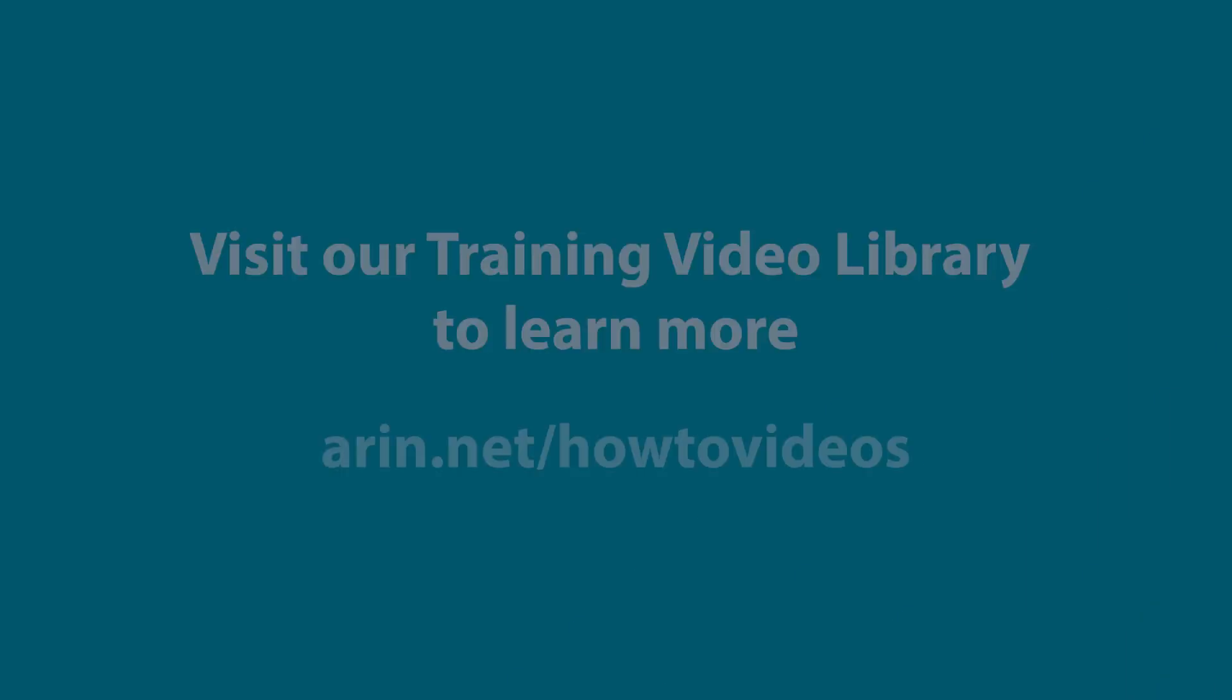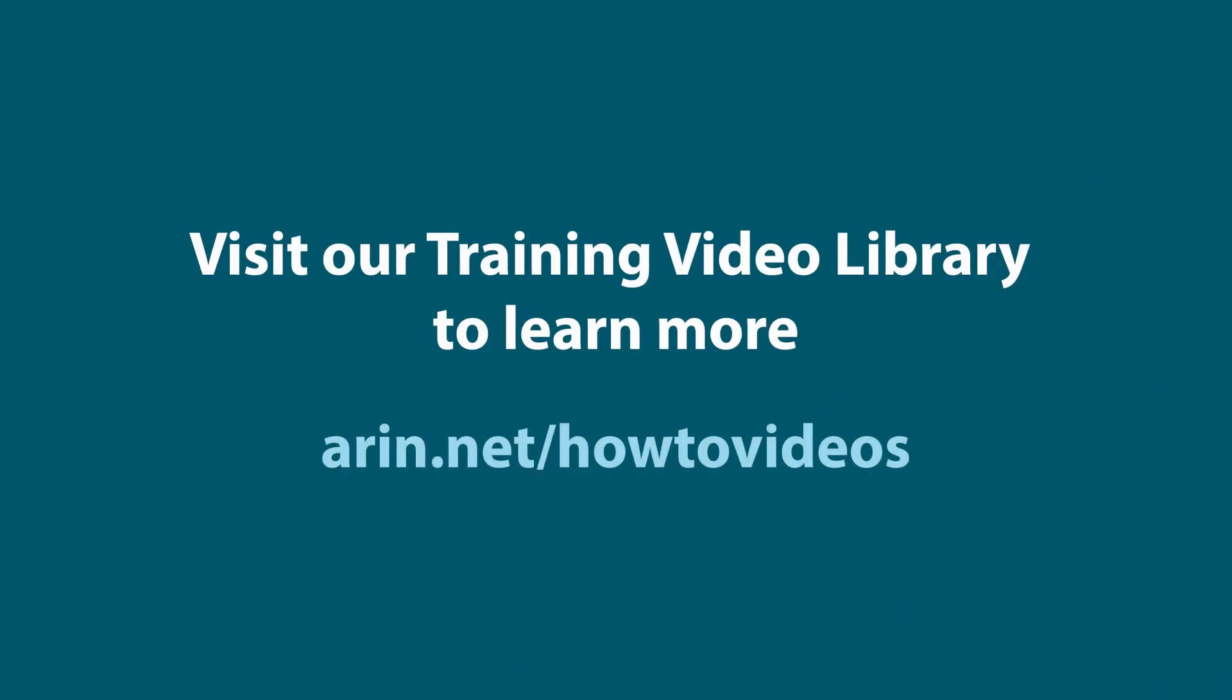ARIN Registration Services. Looking for additional videos? Visit our training library at arin.net/howtovideos to learn about IPv6, RPKI, and more.